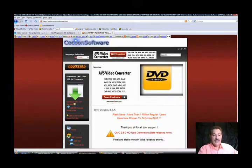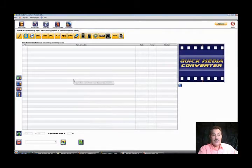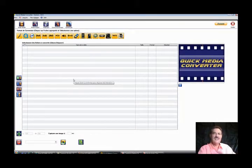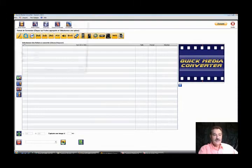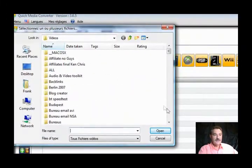You'll download Quick Media Converter and this is what it looks like. It's so easy to use, converts any kind of file. The first thing you would do is go in and find your file.